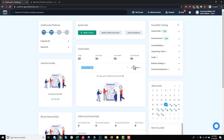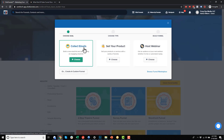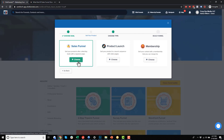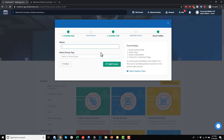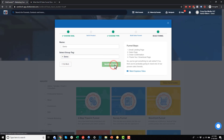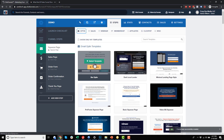We'll come over to ClickFunnels, go to Funnels, and build a new funnel. I want to go ahead and sell a product, so I'll choose Sales Funnel and call it Demo Funnel. We can also tag our funnels to group them and keep them organized — I'll just tag this as Demo. So this is our funnel builder area.